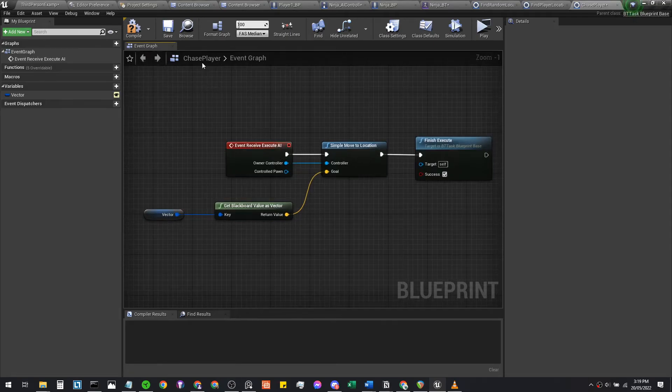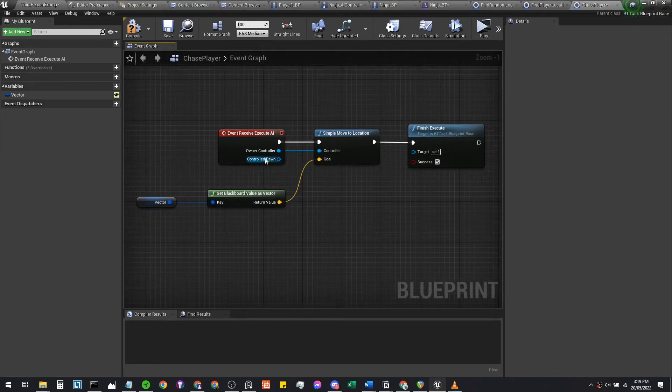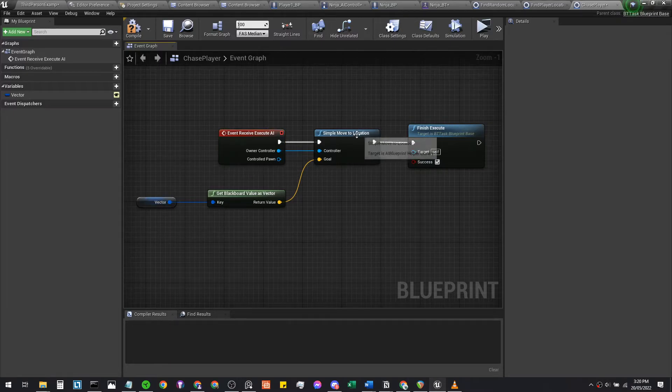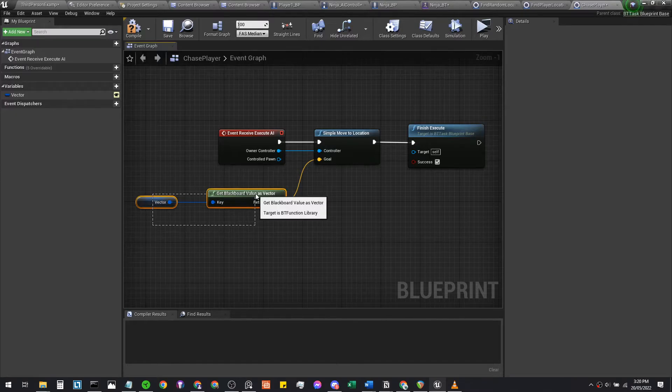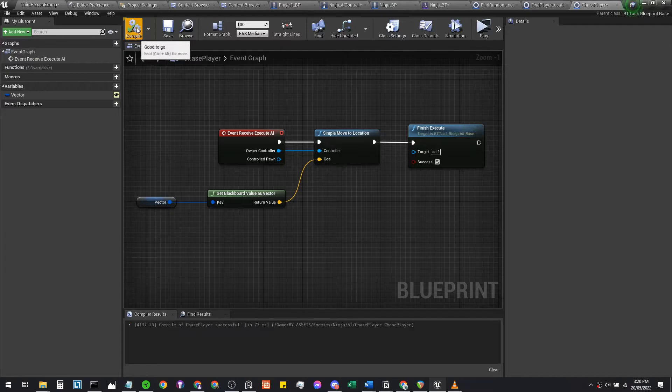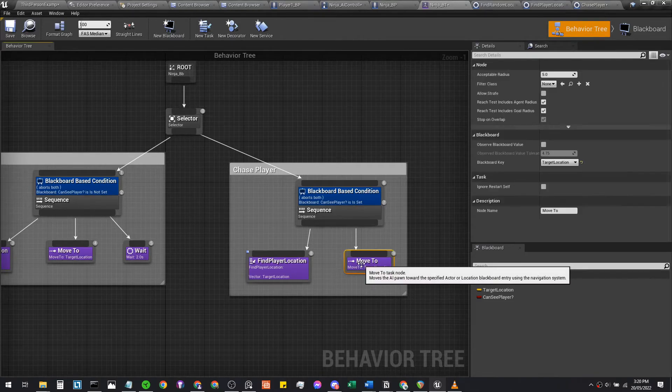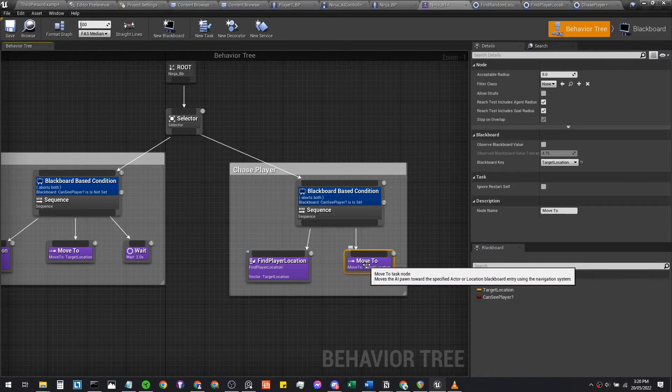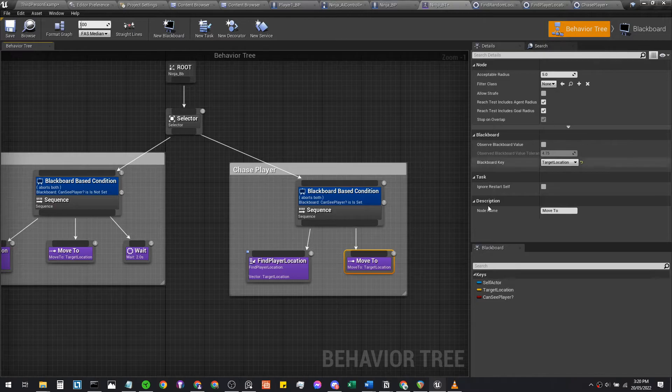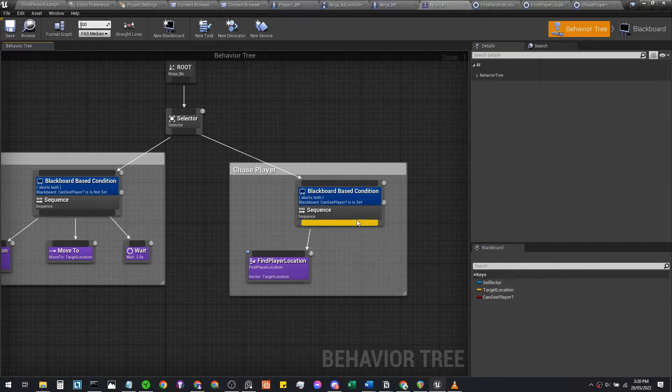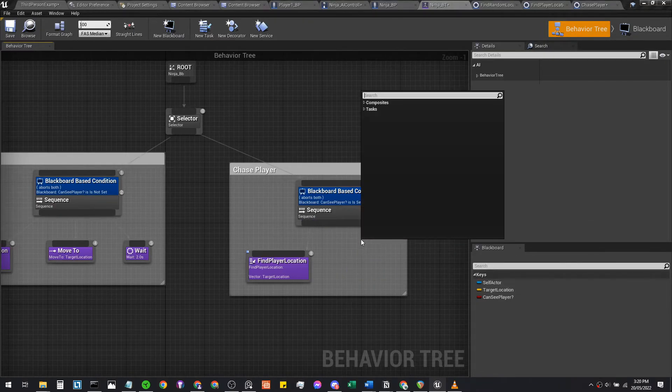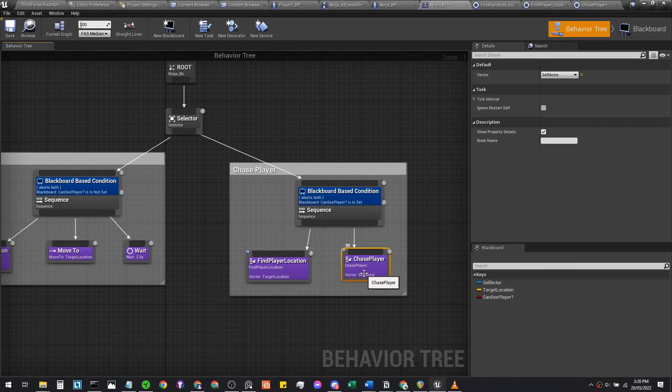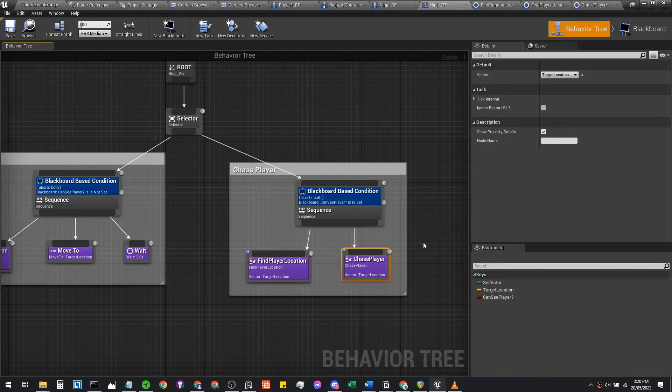Yeah, it should be what your chase player looks like. It's trying to grab your AI's controller, your ninja controller, and it's going to move to a location that is set by the blackboard key. It's going to finish itself once it does that. So let's compile this, hop back into our behavior tree. Instead of this move to—move to is a default that comes with the behavior tree—we can just delete this and replace it with our function that we just created called chase player. Make sure to set your vector to target location so it knows the exact vector to target.